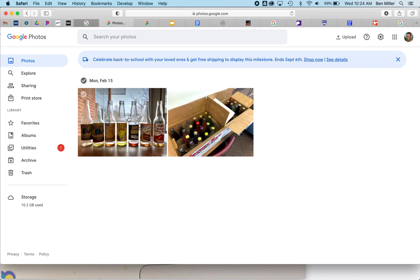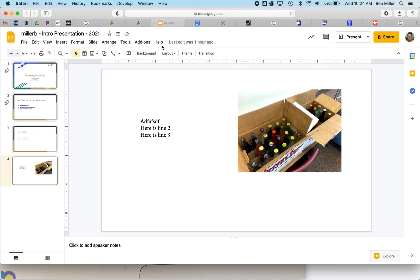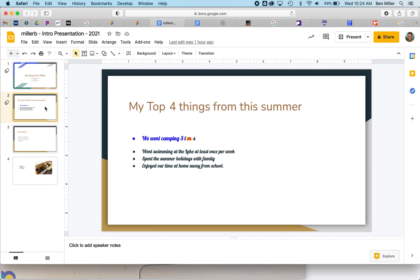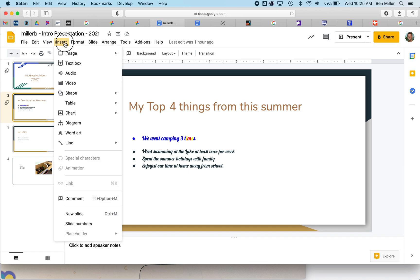Now I can use this in my slideshow. When I go to my All About Me slideshow, or any other slideshow or Google Doc—whatever you want to use—the same basic steps apply. You're going to go to Insert.